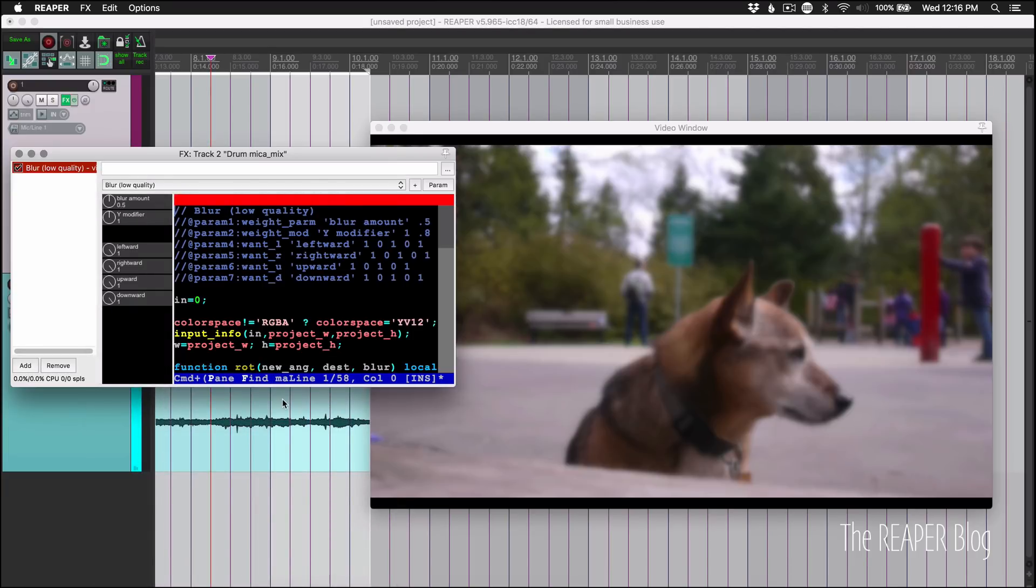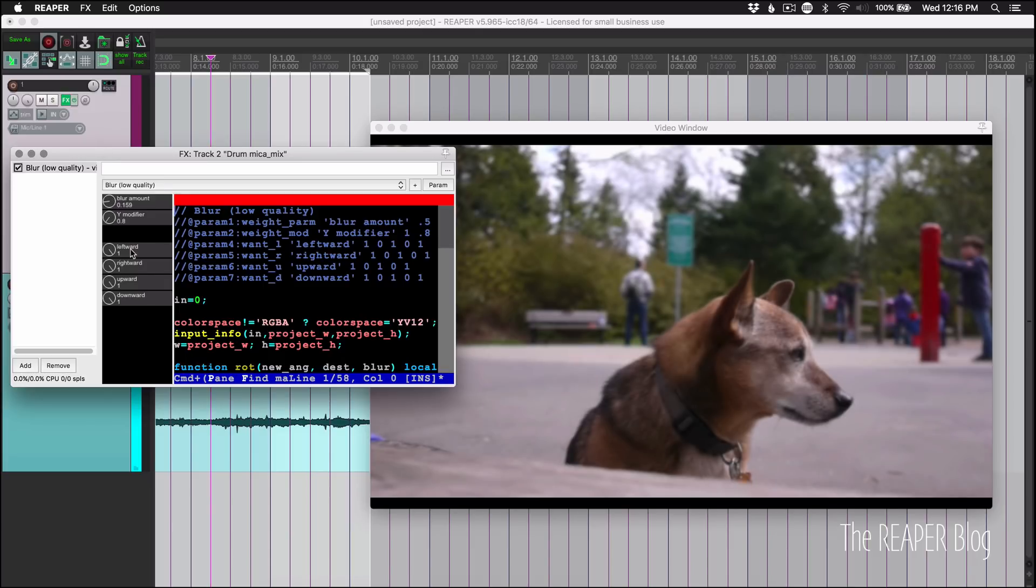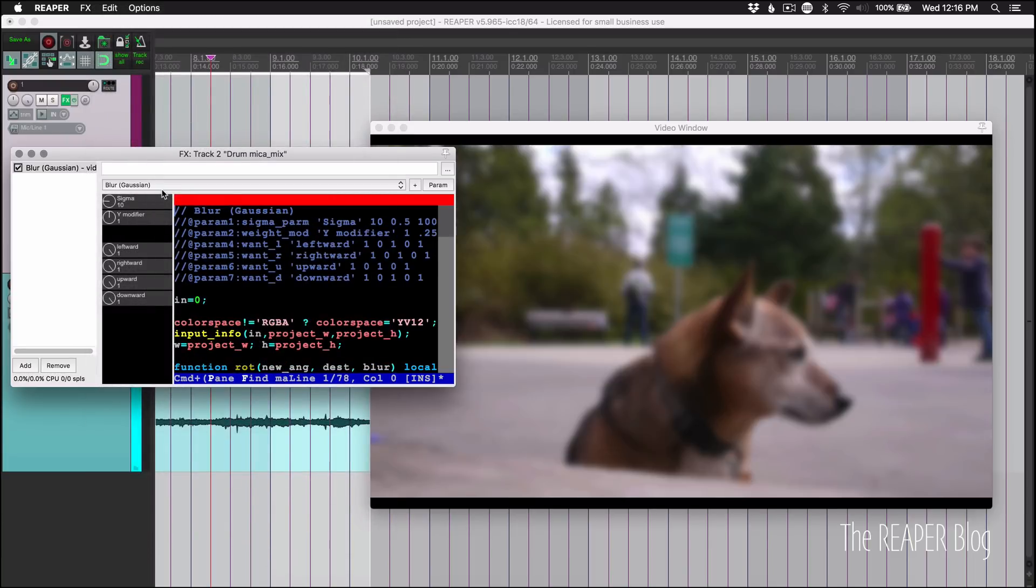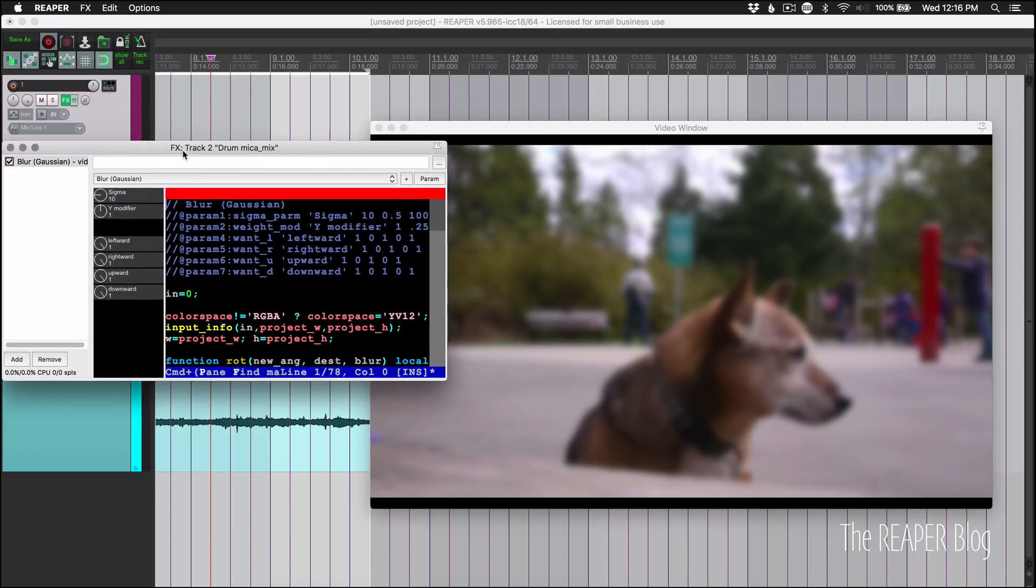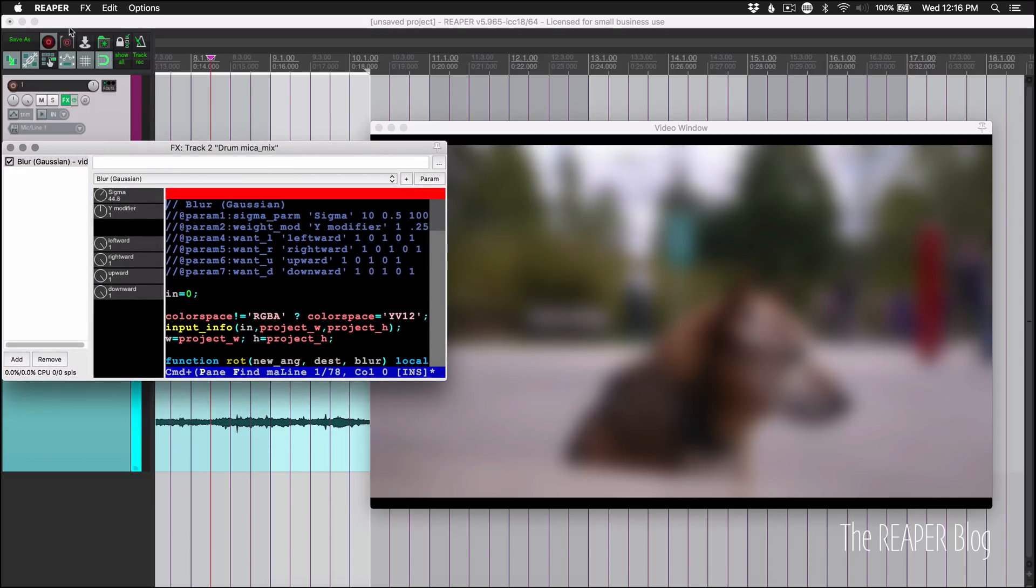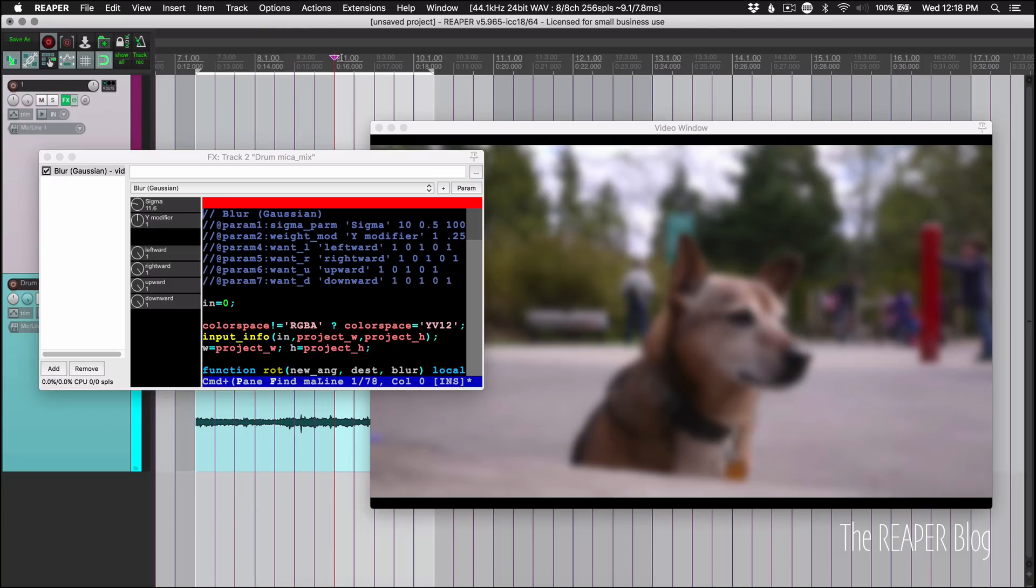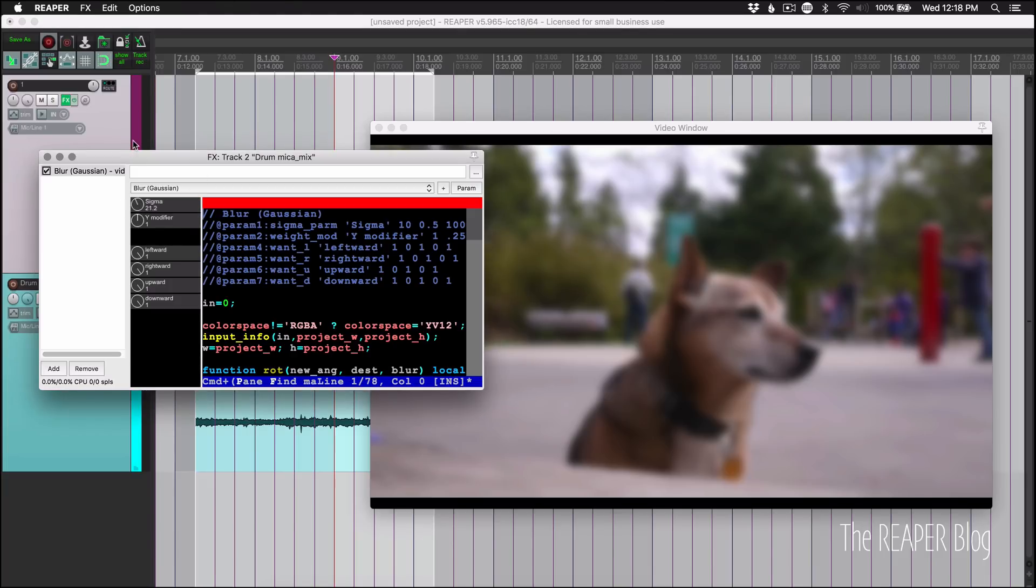I think it was in the last update we got a blur preset for the video processor. Now this has changed to blur low quality. I think it's a little more optimized in this update. So everything I talked about the last time still applies to that, but now we have this blur Gaussian. And so this is a different type of blur, different way of doing a blur so we can make this super blurry. It's going to look a lot better than the other one, but also it's going to take a lot more CPU. You may not be able to preview it in real time, that sort of thing, but let's just experiment with it paused.